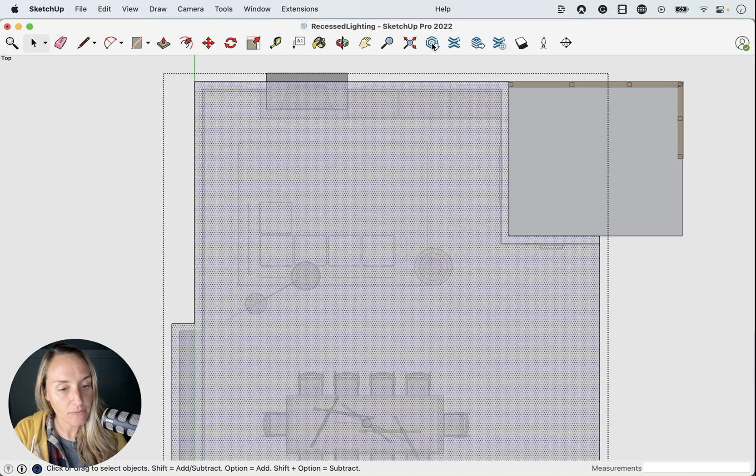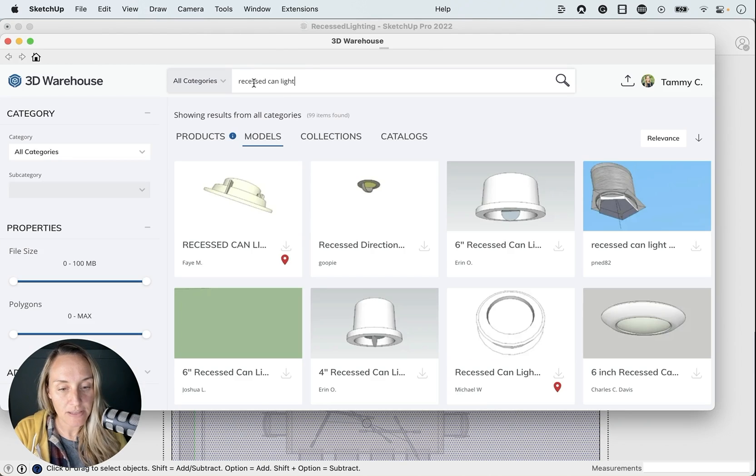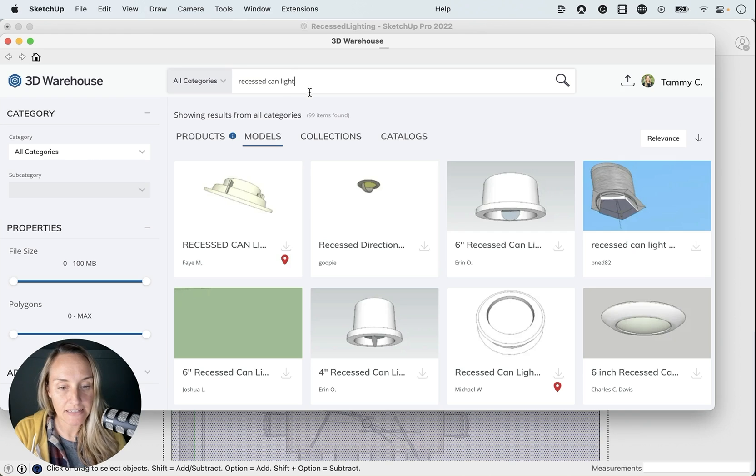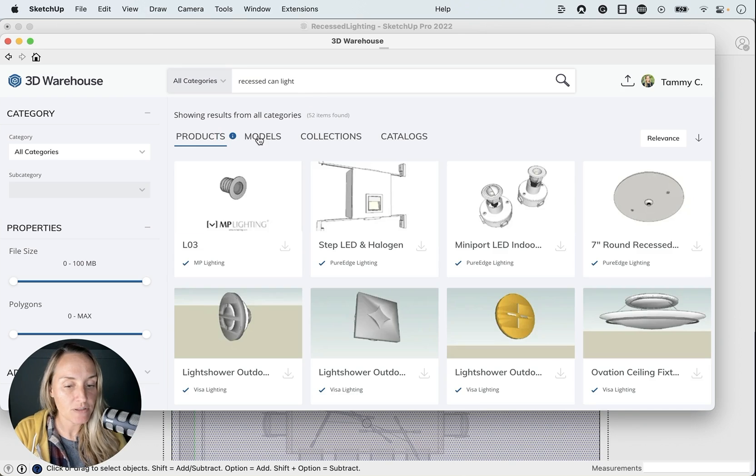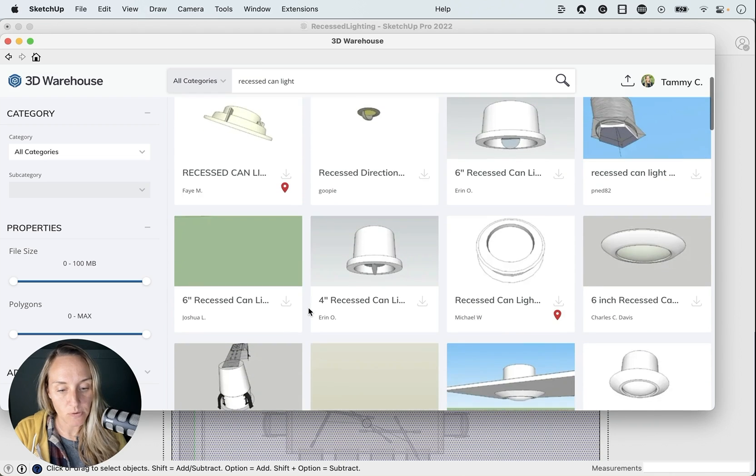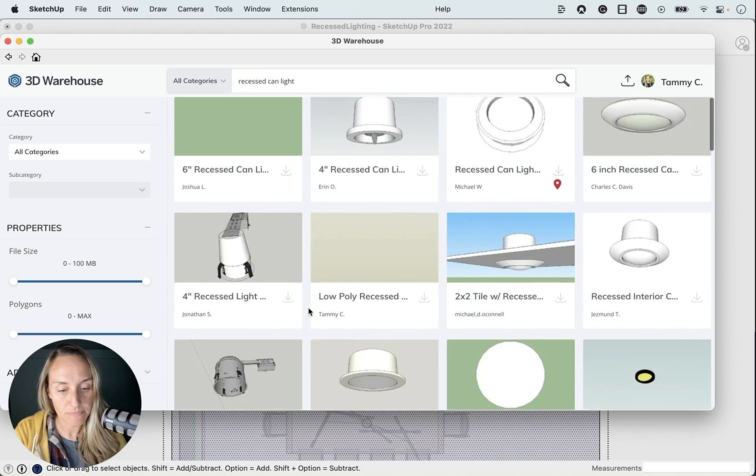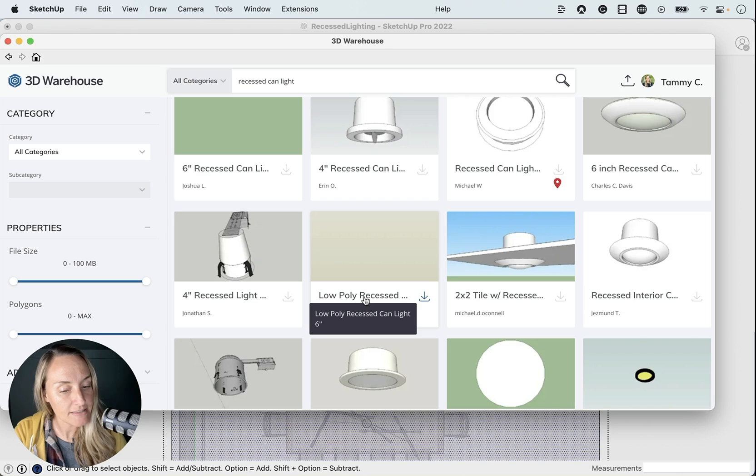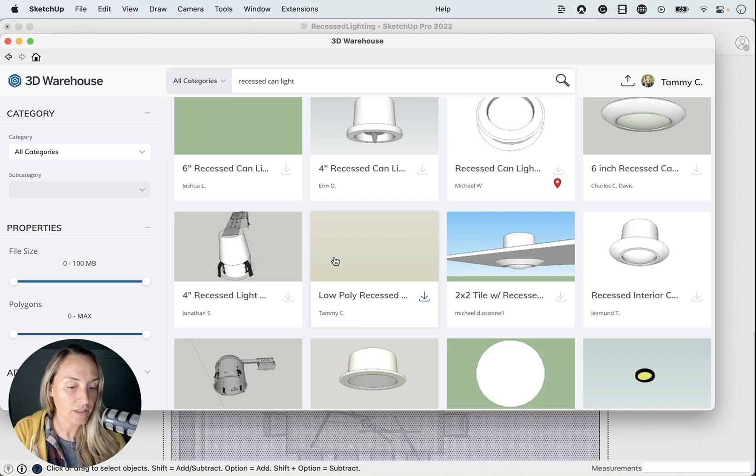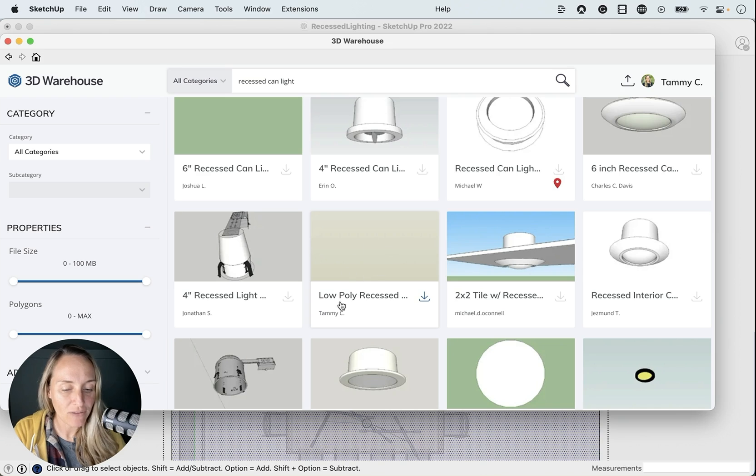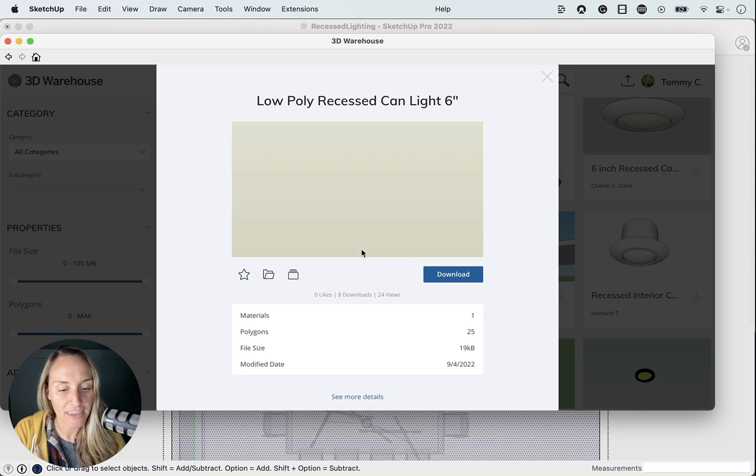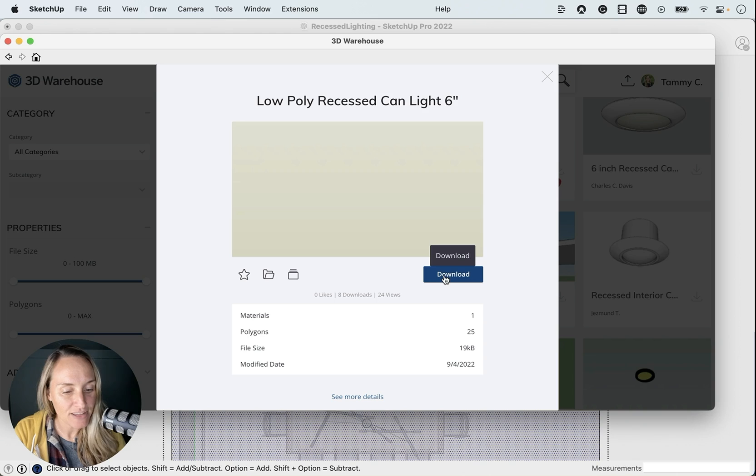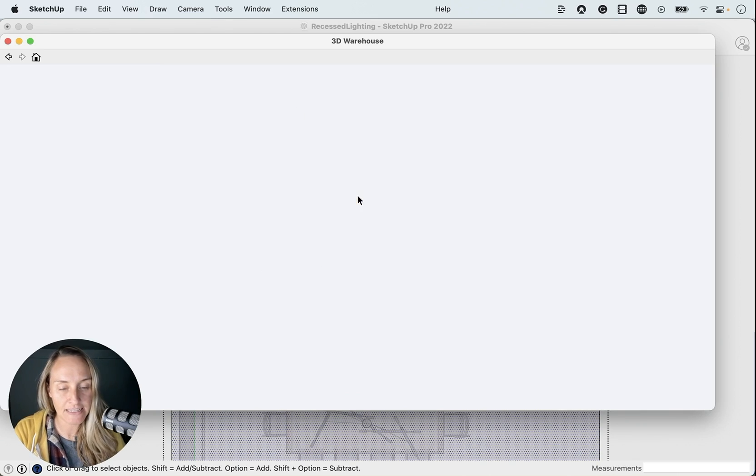All right, let's hop over to the 3D warehouse and I want you to type in recessed can light. And then your first set will show you the products and then you'll hop over to models and scroll a bit. So you can be a little bit more specific and type in low poly recessed can light six inch. But this is the one we're looking for. Tammy C low poly recessed can light is what we're looking for. So go ahead and tap download, and then okay. And it's going to load it right into our model.